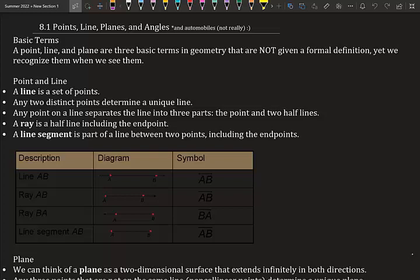A point, line, and plane are three basic terms in geometry that are not given a formal definition, yet we recognize them when we see them. A line is a set of points. Any two distinct points determine a unique line. Any point on a line separates the line into three parts: the point and two half lines. A ray is a half line including the end point. A line segment is part of the line between two points, including the end points.